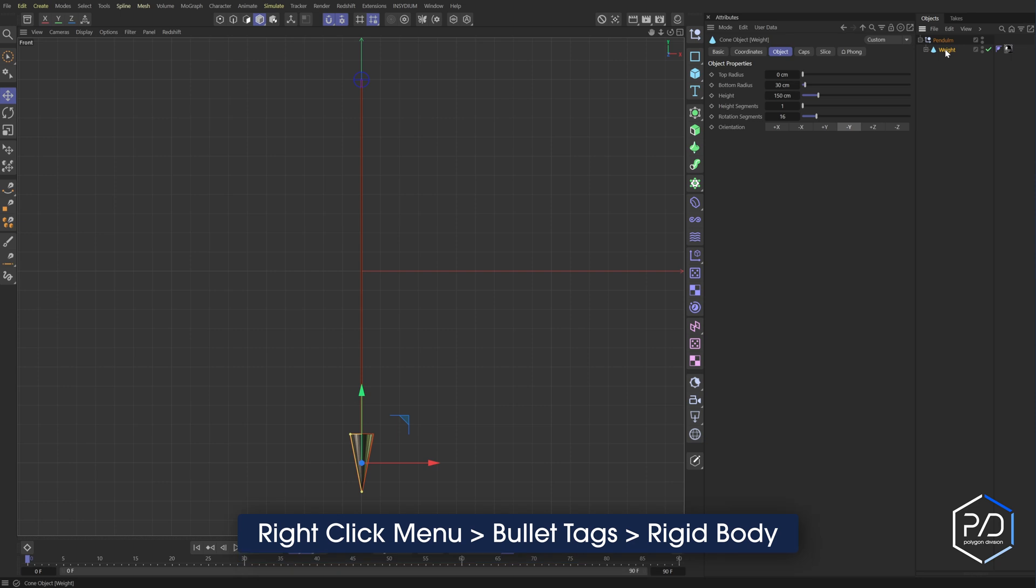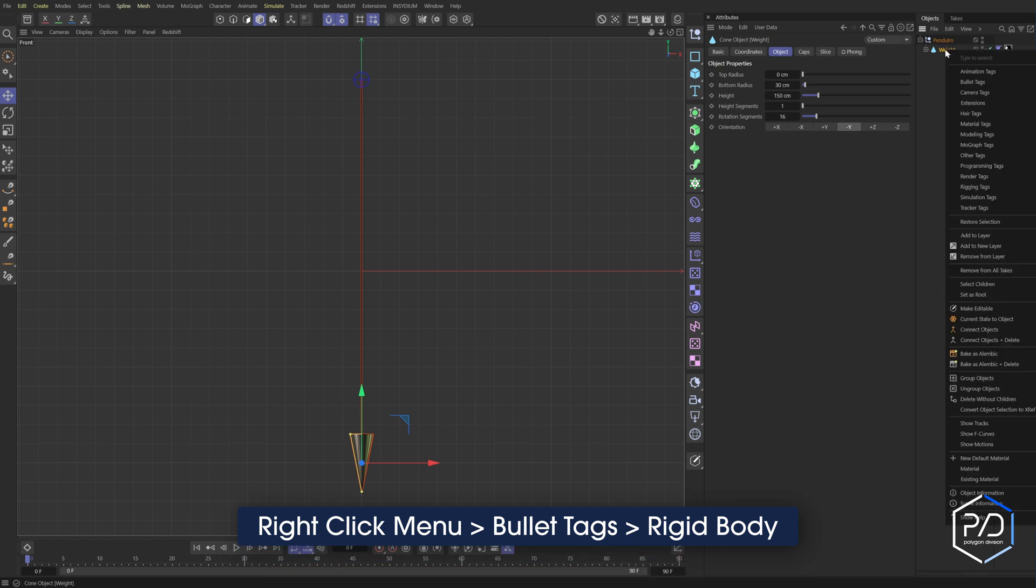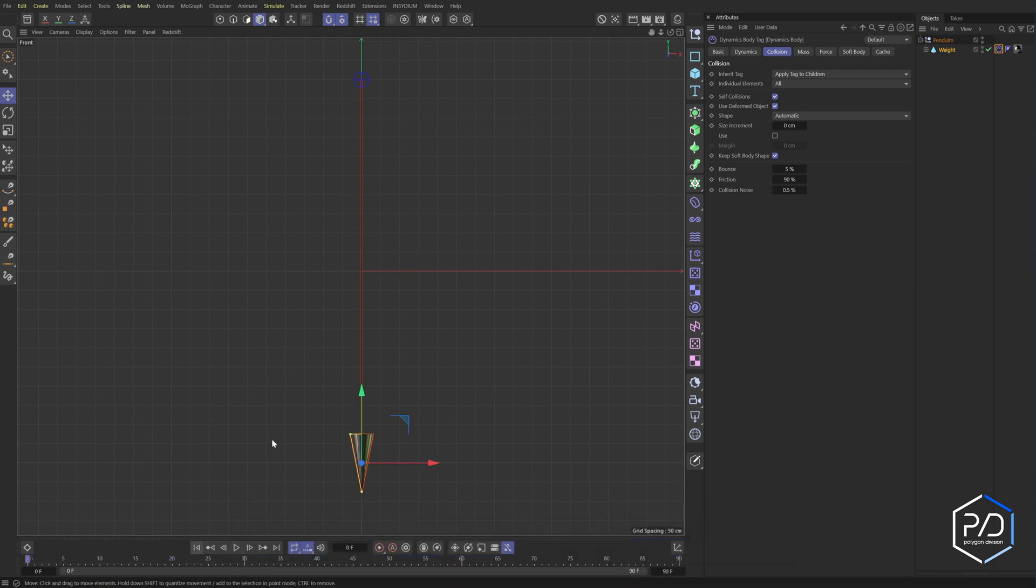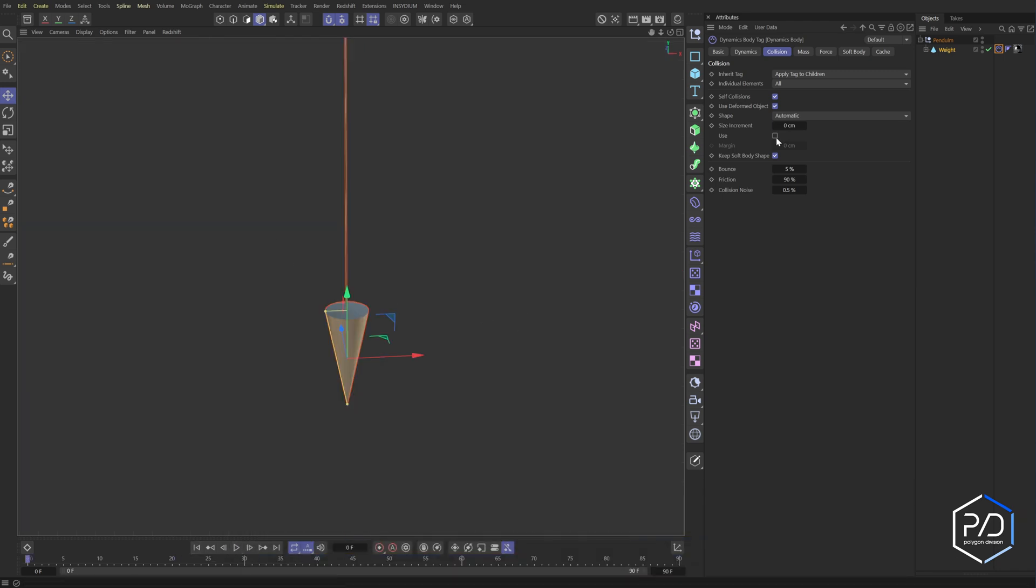And that's just a null with the visibility set to sphere and 20 centimeters. And what we're going to do is we're going to right click and say apply bullet tags, rigid body. If I play this, it just falls. And because they're intersecting, it explodes.